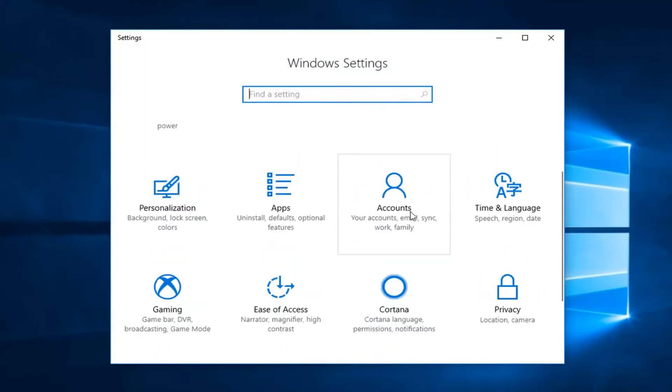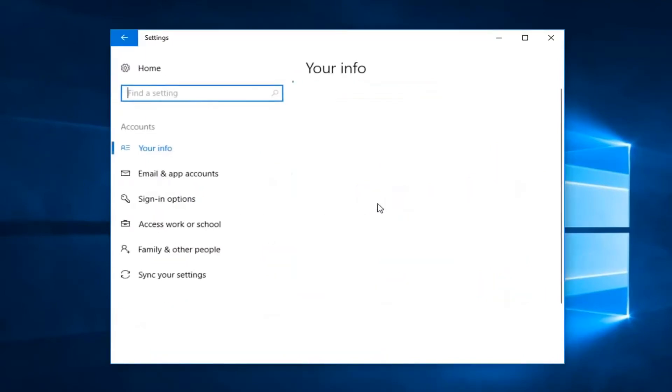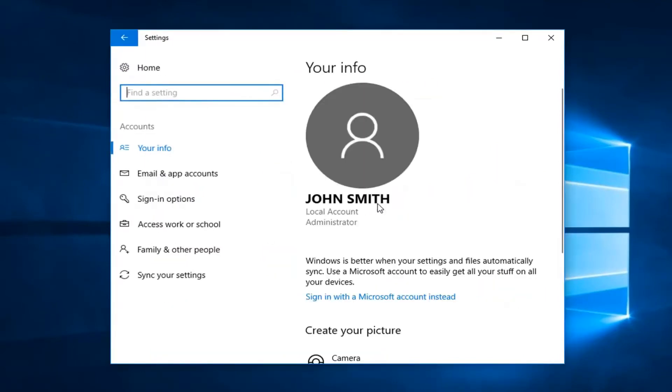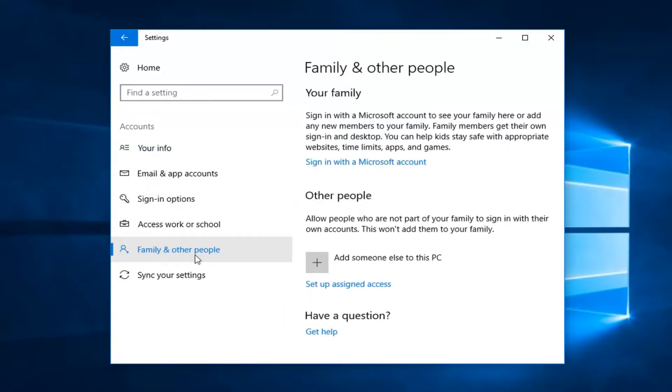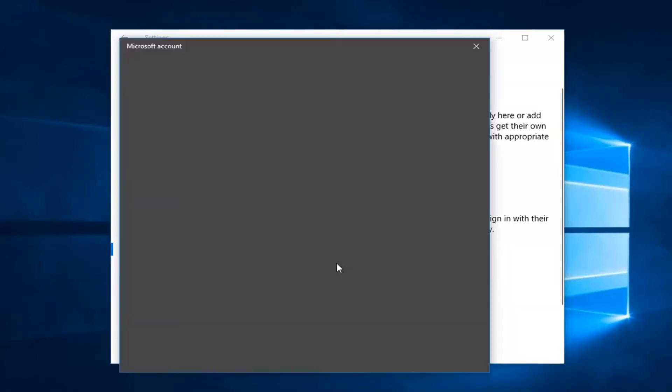Now you want to left click on the accounts tile. Then left click on the left side here that says family and other people. Underneath other people, left click inside the box or area that says add someone else to this PC.